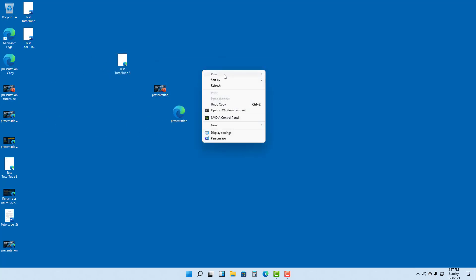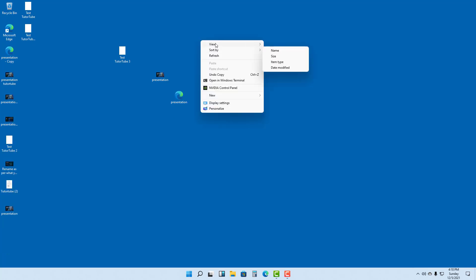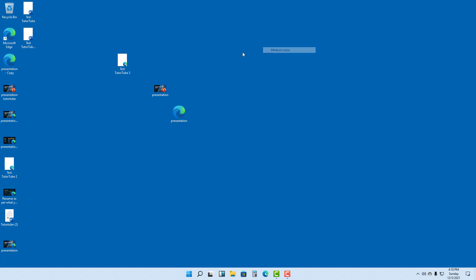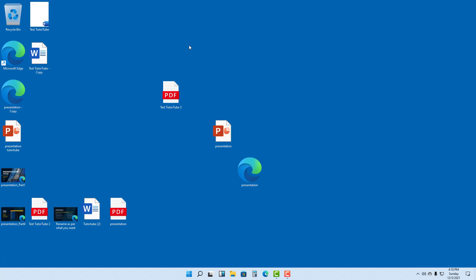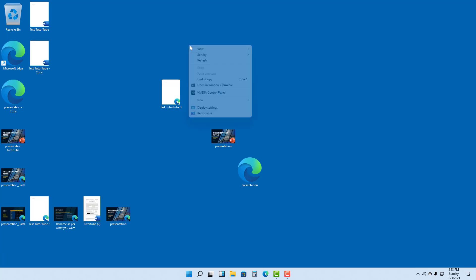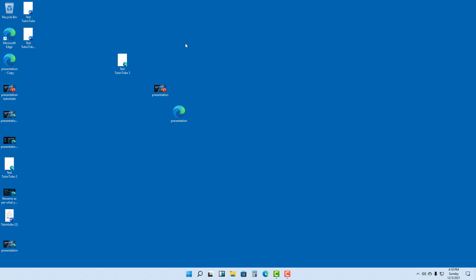You can also change the size of the icons to small, medium, or large depending on your preference. I'll go ahead and set it to medium icons.